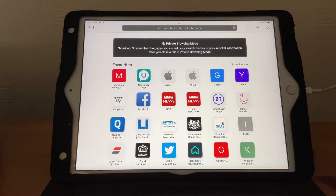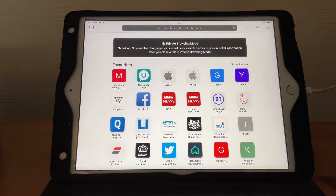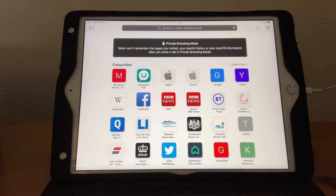Hi, it's Martin here. I'm going to show you how to get out of private browsing mode on an iPad. I've set mine up so it's in private browsing mode — Safari won't remember the pages you've been on, your search history, or autofill. So if you want to come out of this, here's what you do.